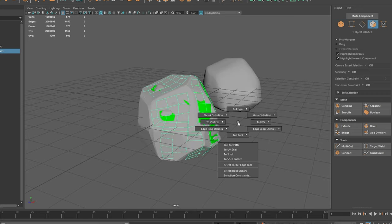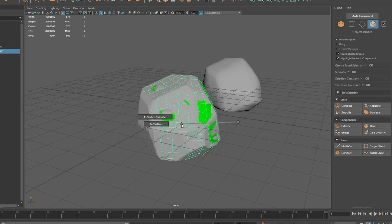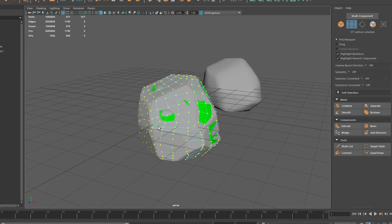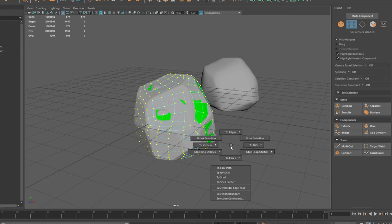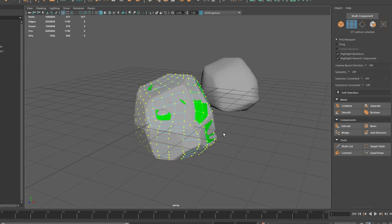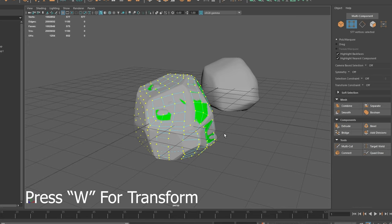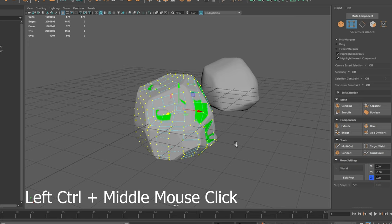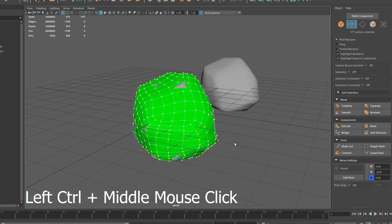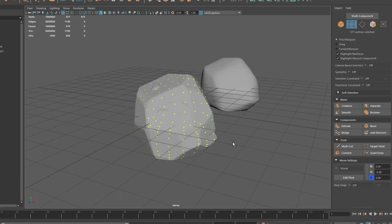We then take the cage mesh into vertex mode and select all. Now that we have all the vertices selected, we can hop into transform. W is the shortcut for that and hold left control and drag our middle mouse. This will essentially balloon our mesh out over our high poly.